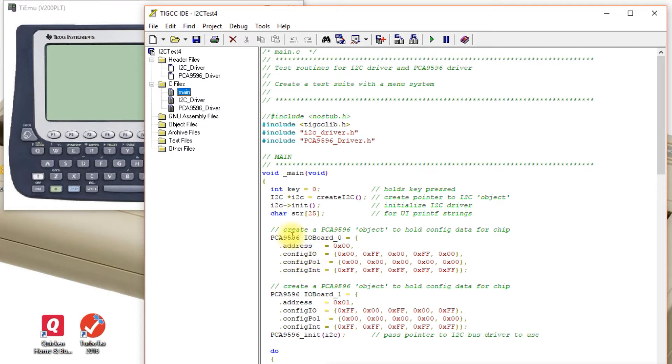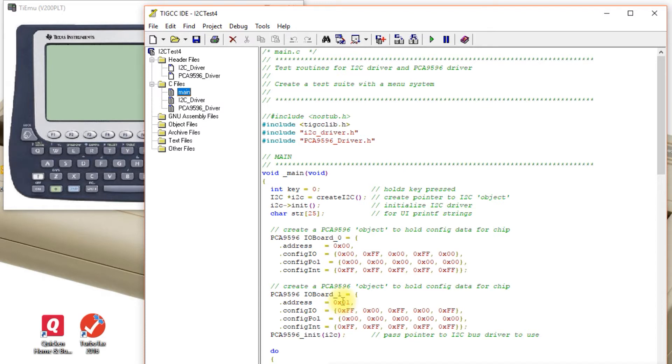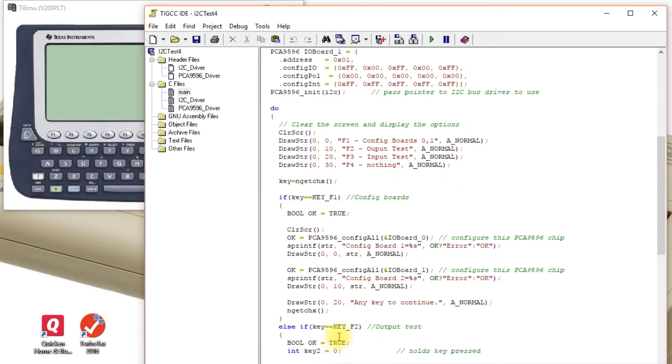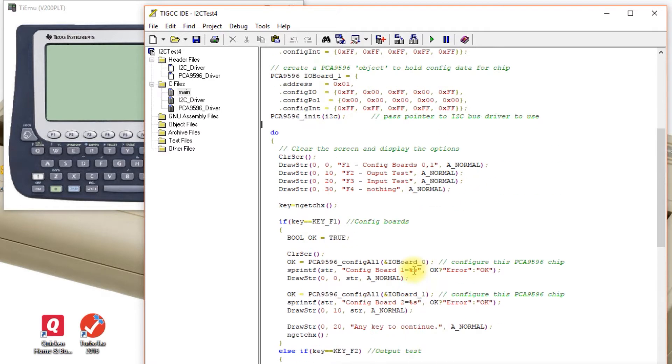There's another structure which describes all the settings for the I.O. board which is based on the PCA 9596 I2C I.O. port chip which gives you five eight-bit ports. Then you pass the chip driver the I2C bus to use and then you can talk to it doing stuff like configure board zero, configure board one, that type of thing.